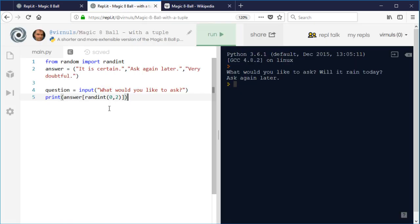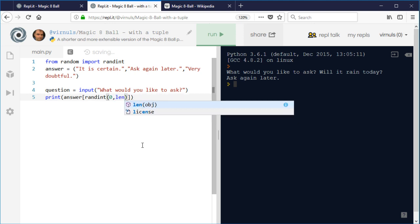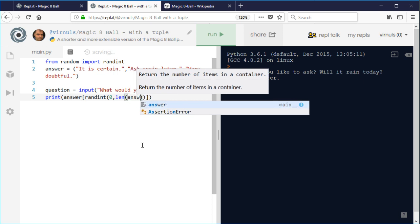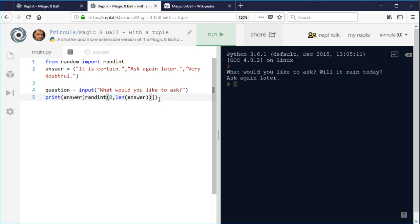However, if I do it using this program here, if I make one small change to the program: instead of saying two there, I actually check what the length of the answer list is. If I say length answer, it will tell me how many items are in that list. We just need to take one off because if there's three items in the list, the end one is number two because we start counting at zero. If I run this now...